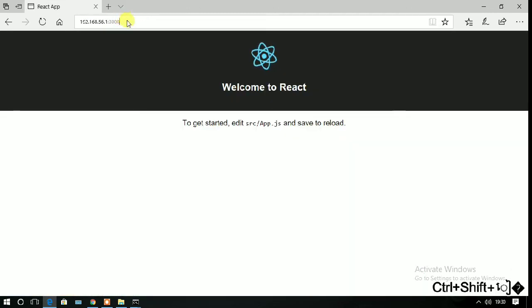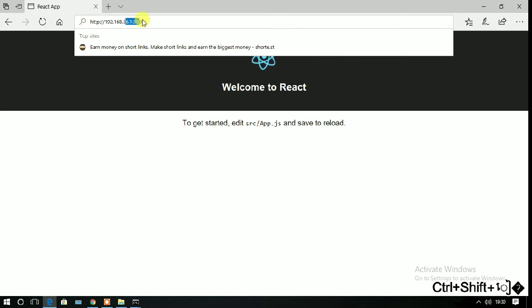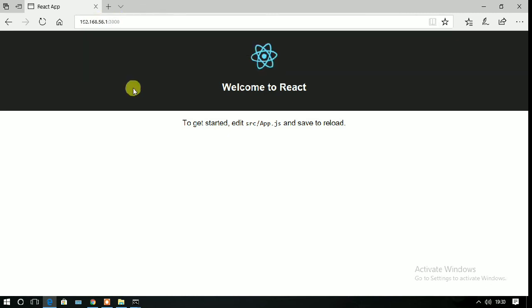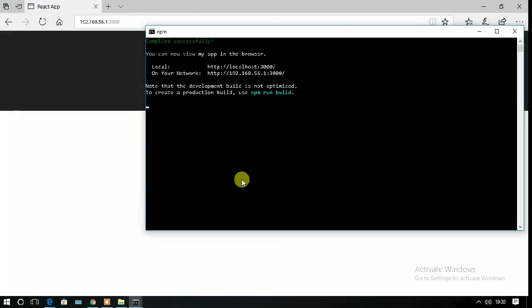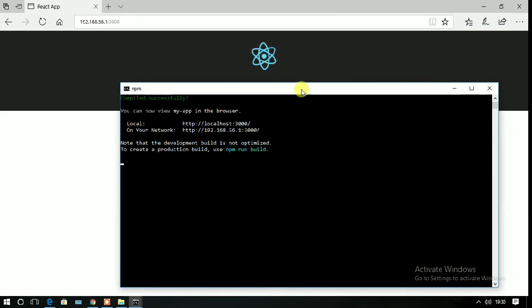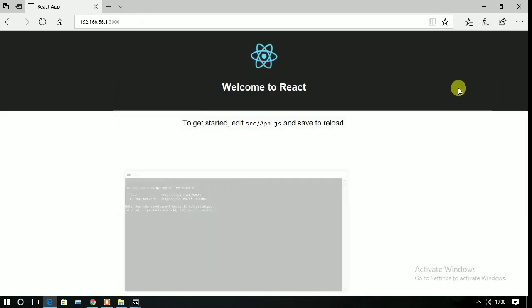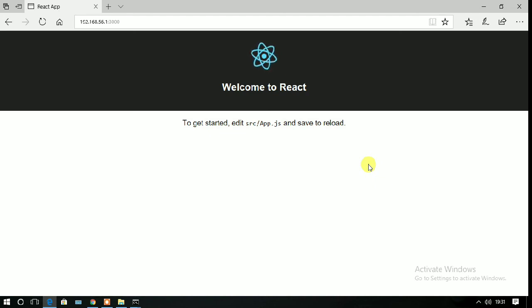You can see that the React app has been opened successfully. In this way, you can install React.js in your system. Thank you for watching this video. Please click on the subscribe and like button if you like this video, and don't forget to comment in the comment section.